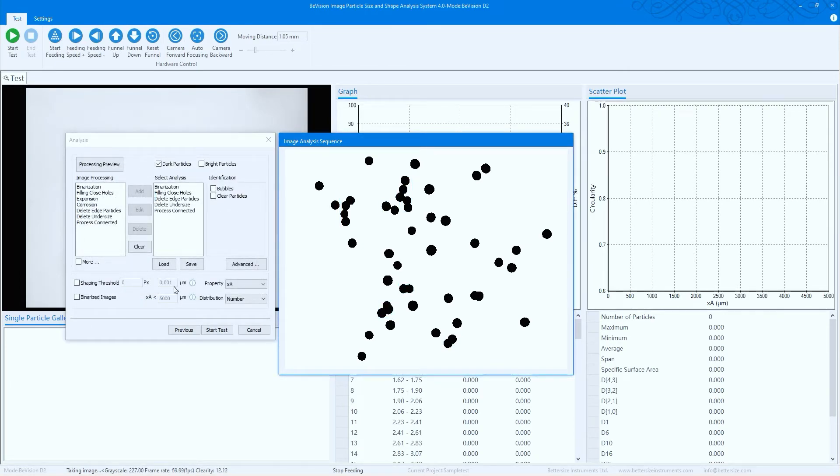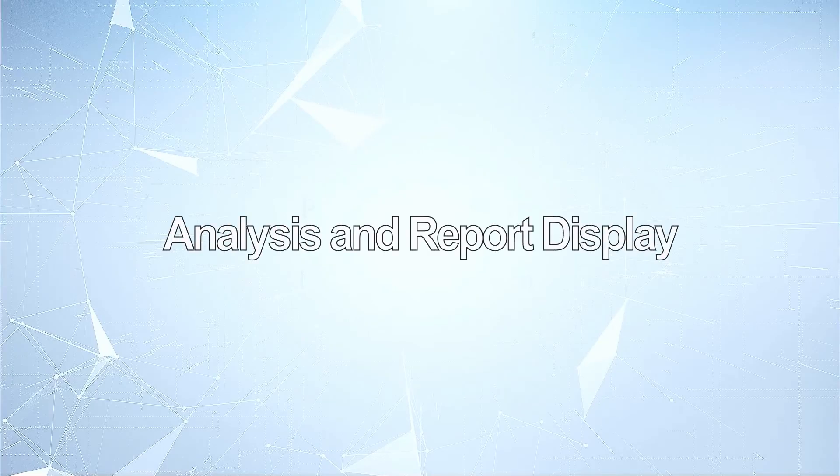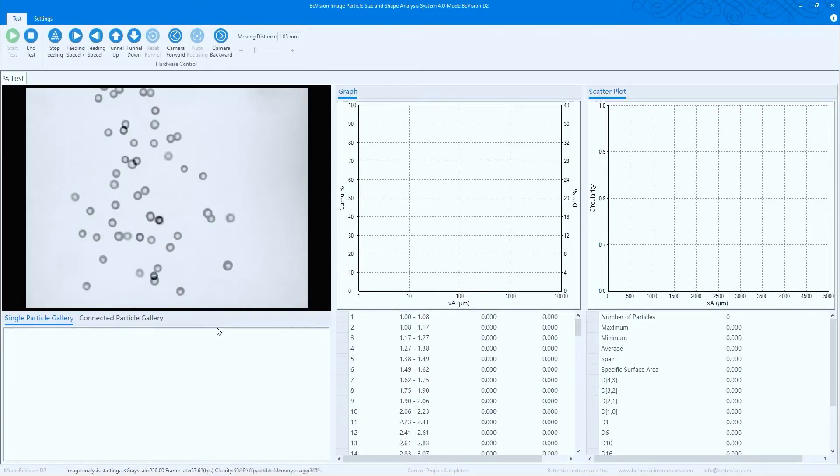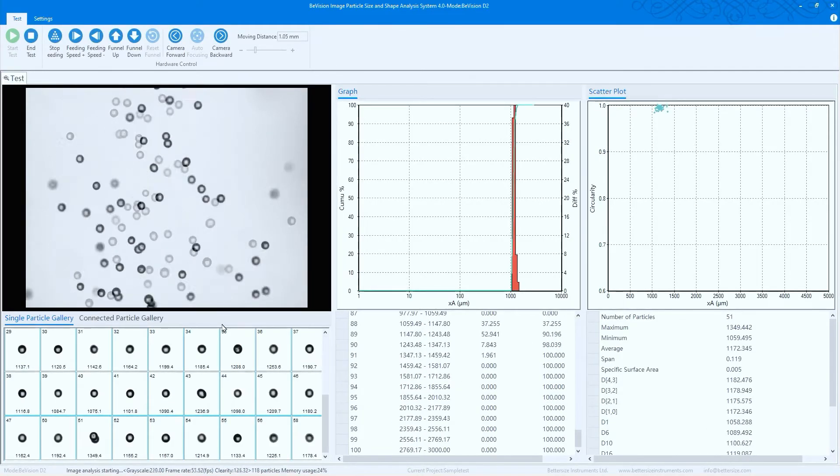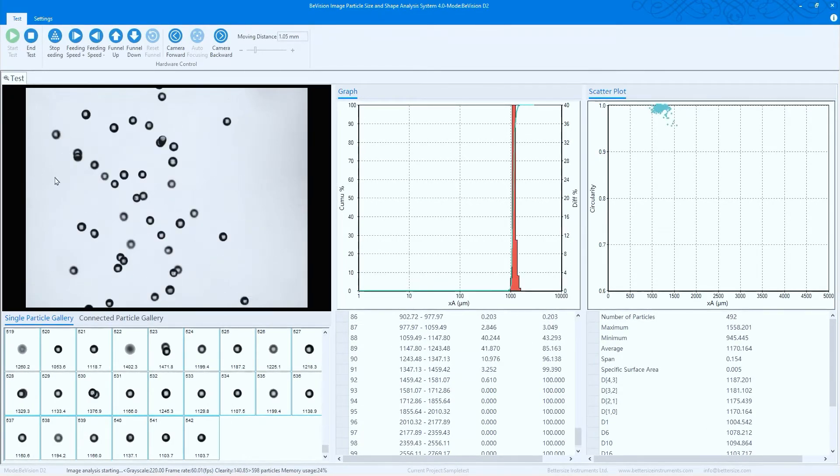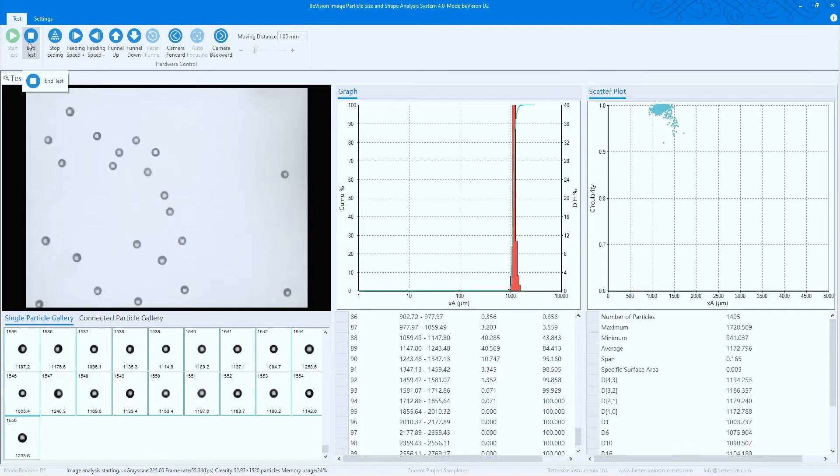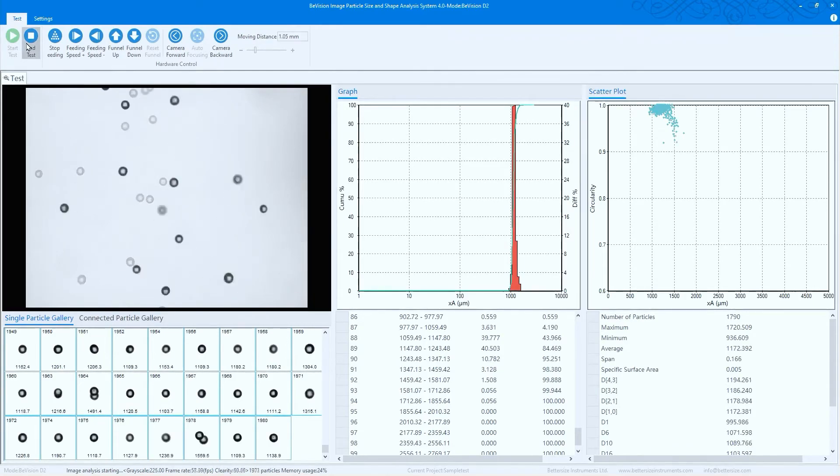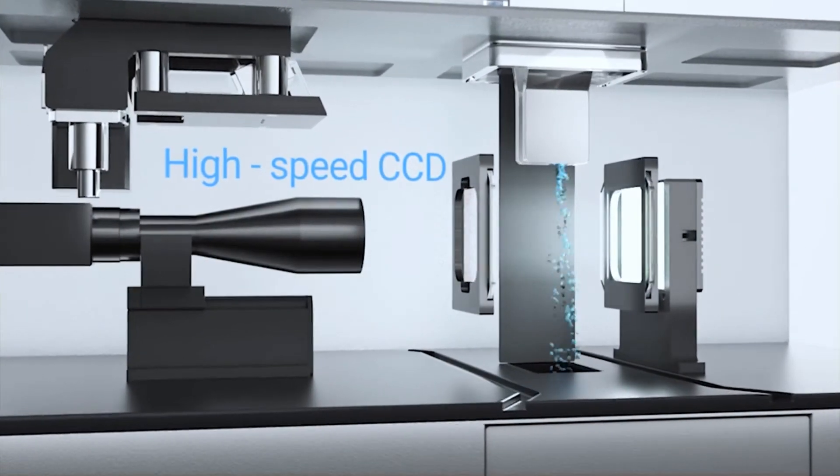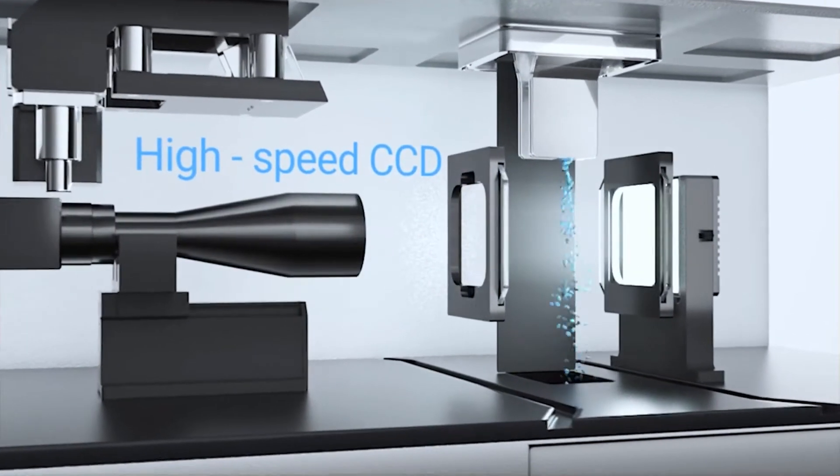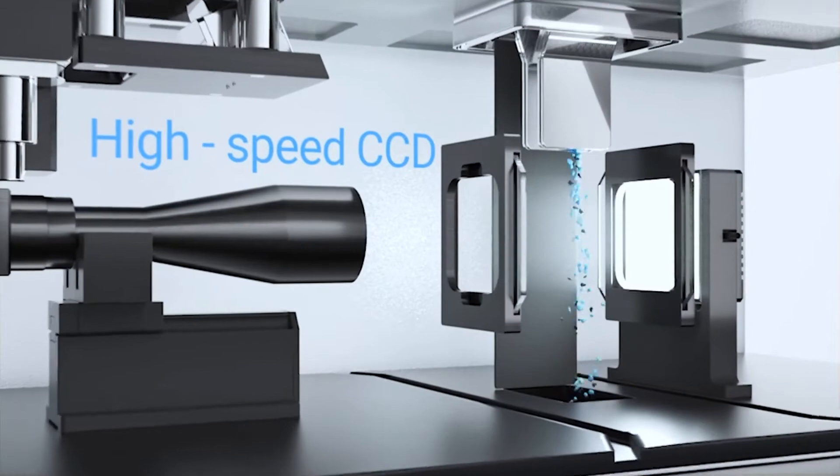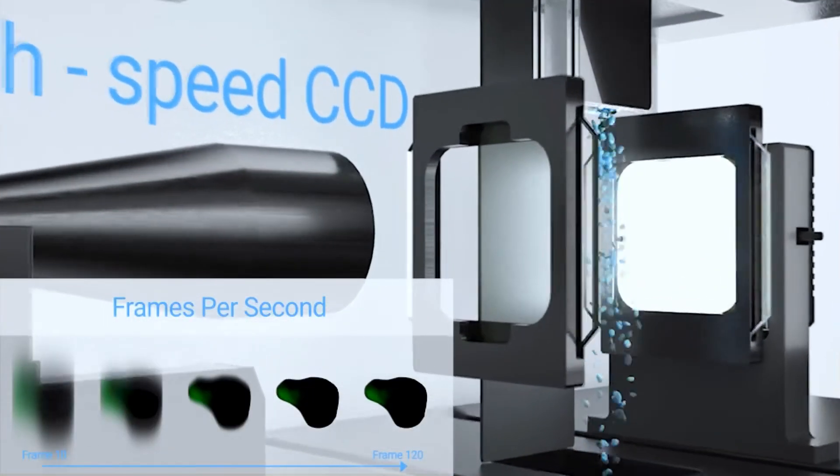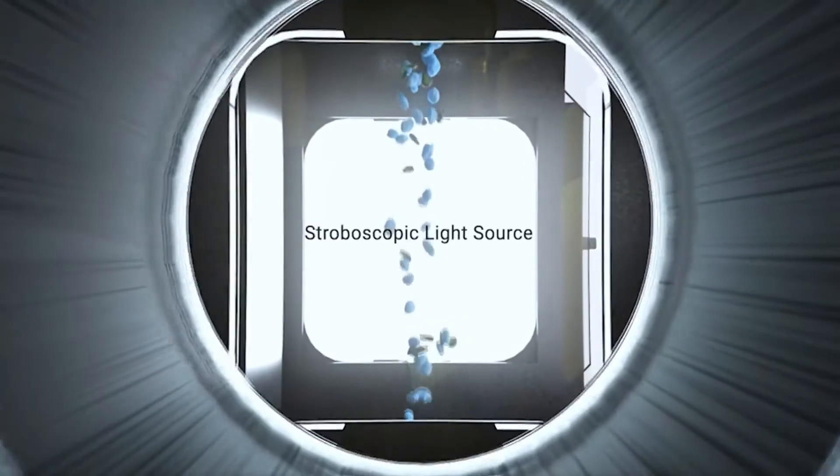Start the test now. You can see that the particles are moving into the B Vision D2. Once the particles flow through the sample cell, the integrated high-speed CCD digital camera will start taking images of each particle at a rate of 120 frames per second.